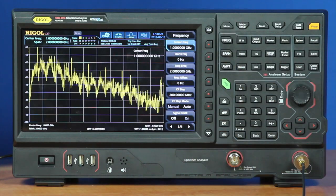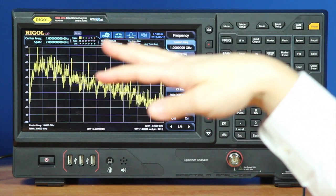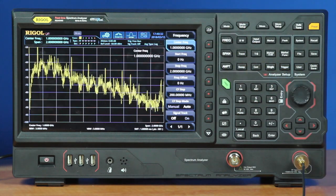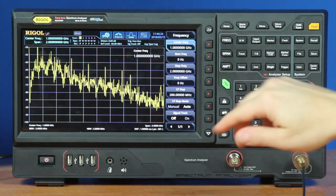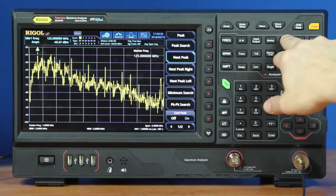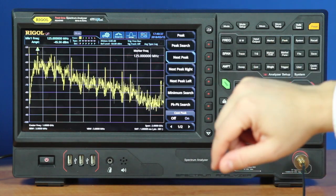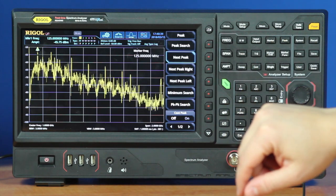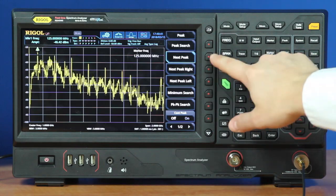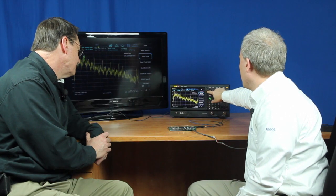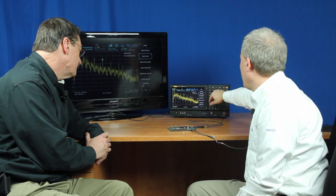So here in sweep mode, we're looking at a 2 gigahertz span, and what we can see here really are some clock harmonics. So the main one is at this 125 megahertz point, so that's really the main clock. There are a number of other subsidiaries over here.